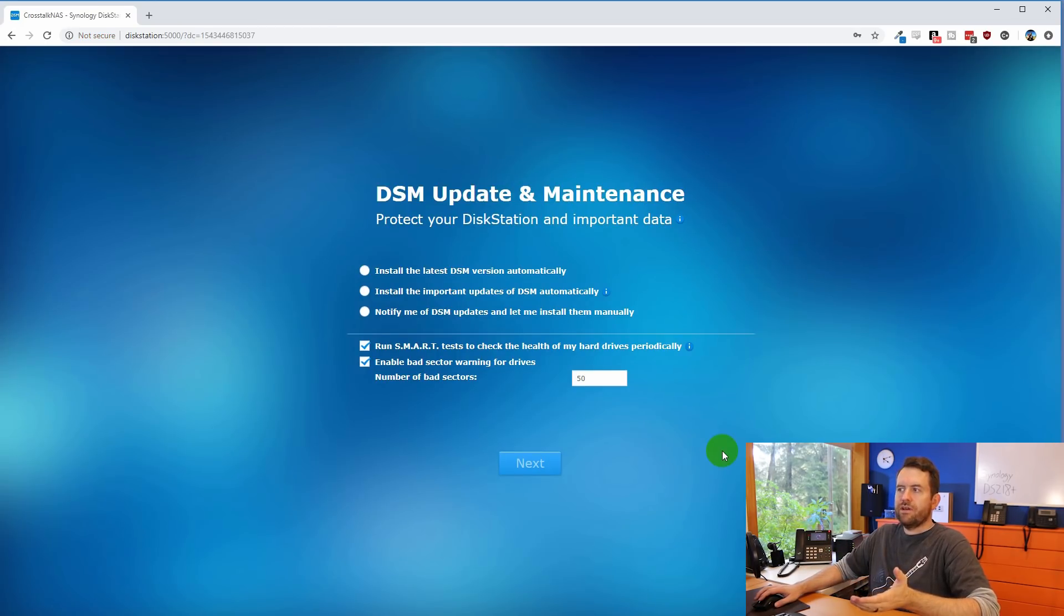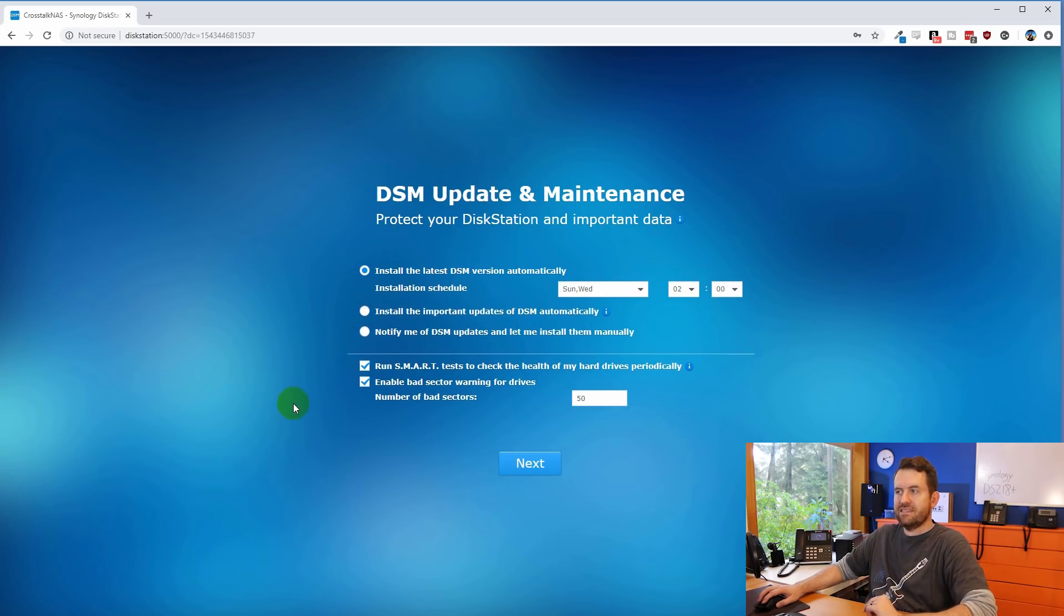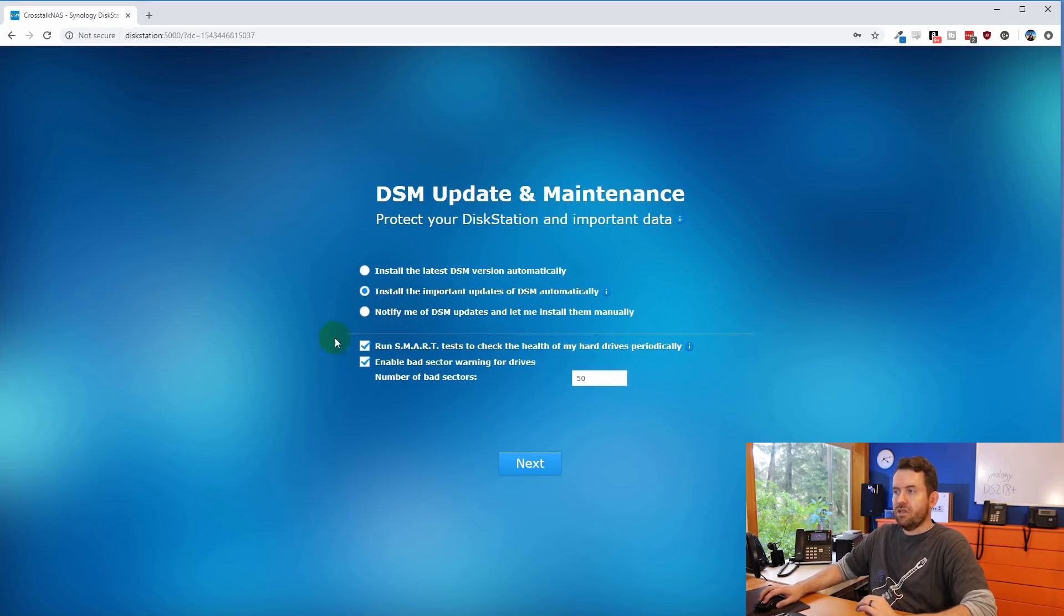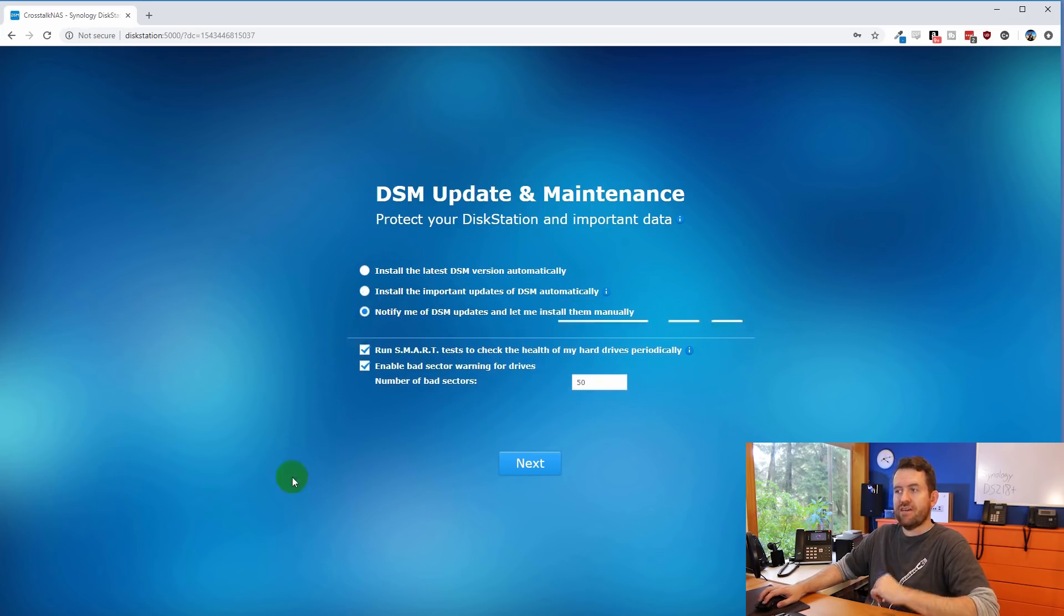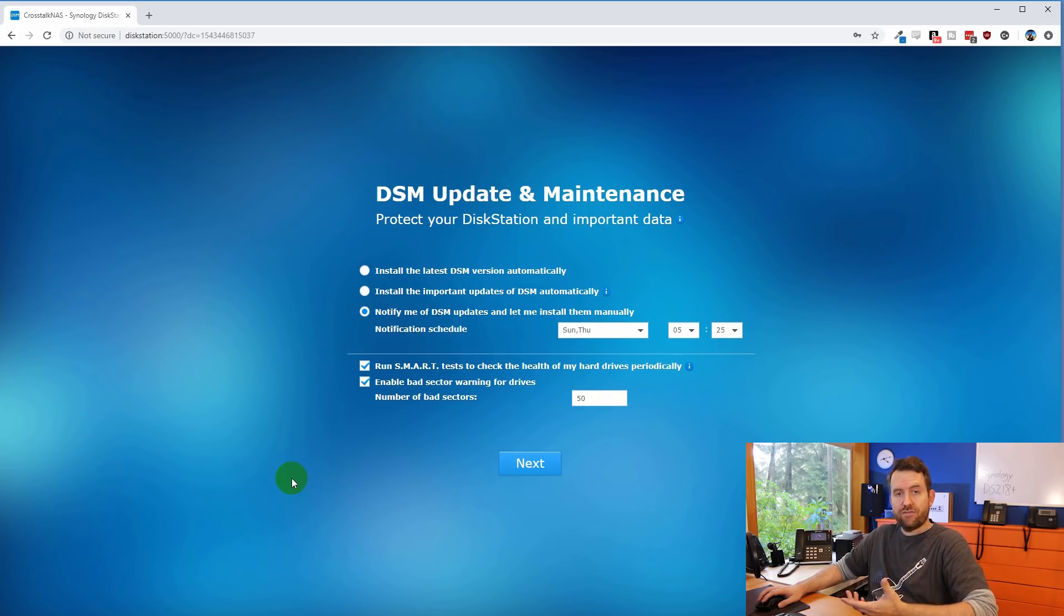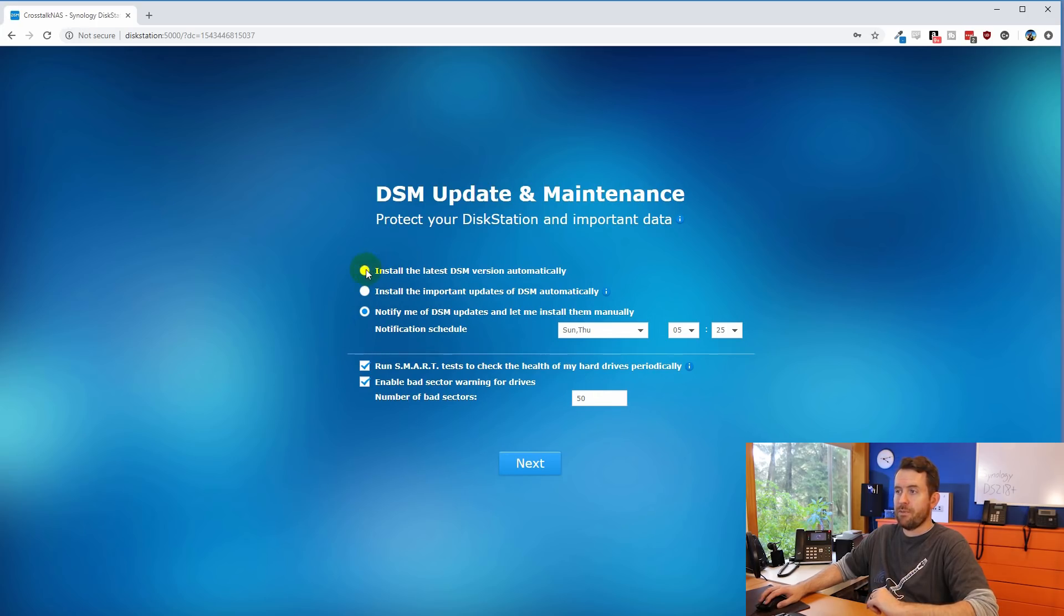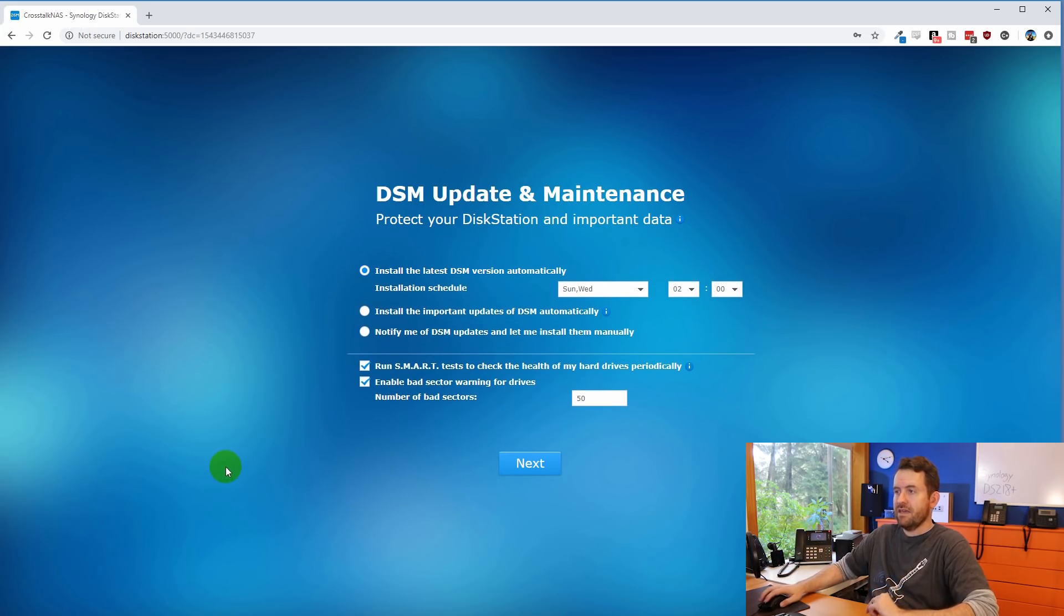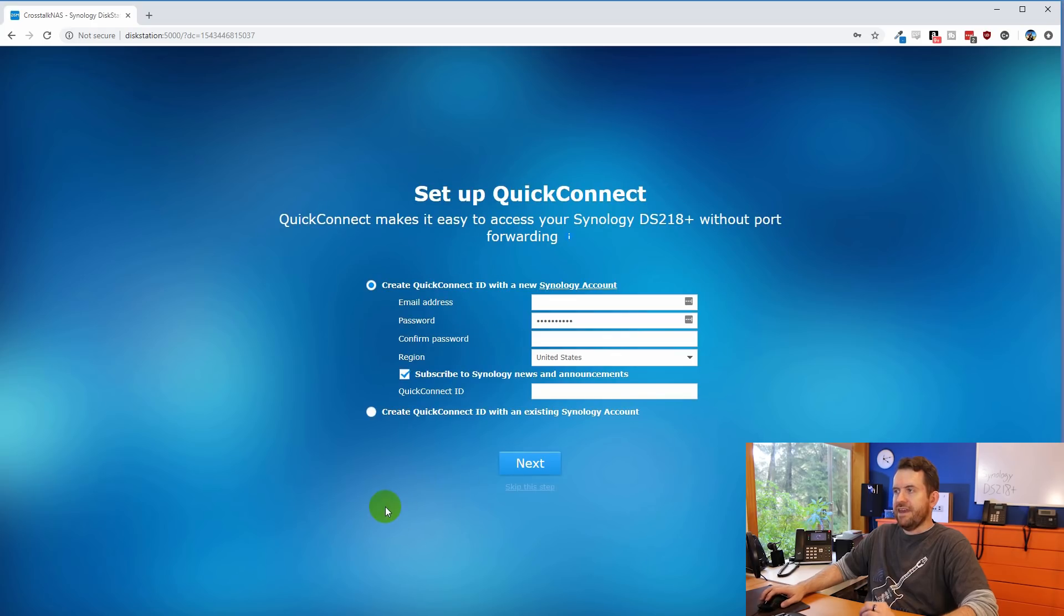And now we're asked what we want to do about updates and maintenance. So we can install the latest DSM automatically, we can have it install only important updates automatically, or we can just have it notify us when there's a new version of DSM or security updates, and then we can install them manually. So for our purposes, I'm just going to have everything done automatic. And the installation schedule of Sunday and Wednesday at two o'clock in the morning, that's perfectly fine for me. Click next.